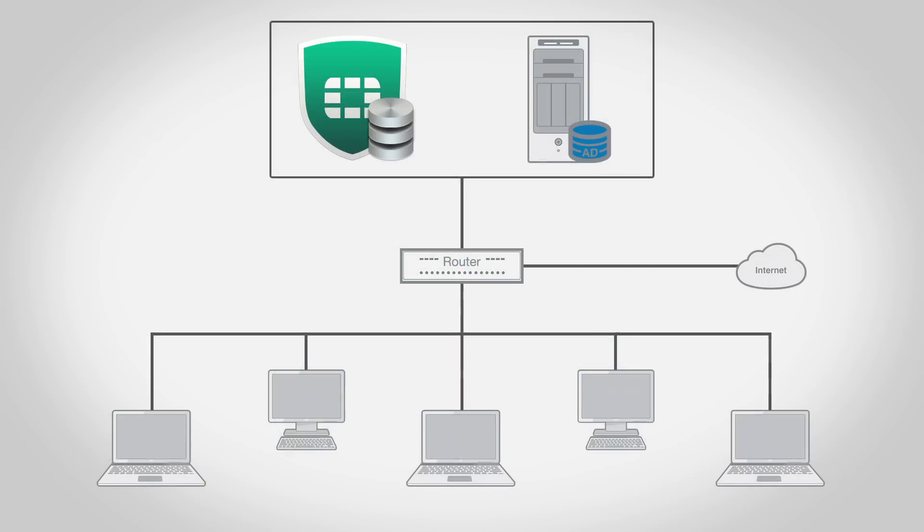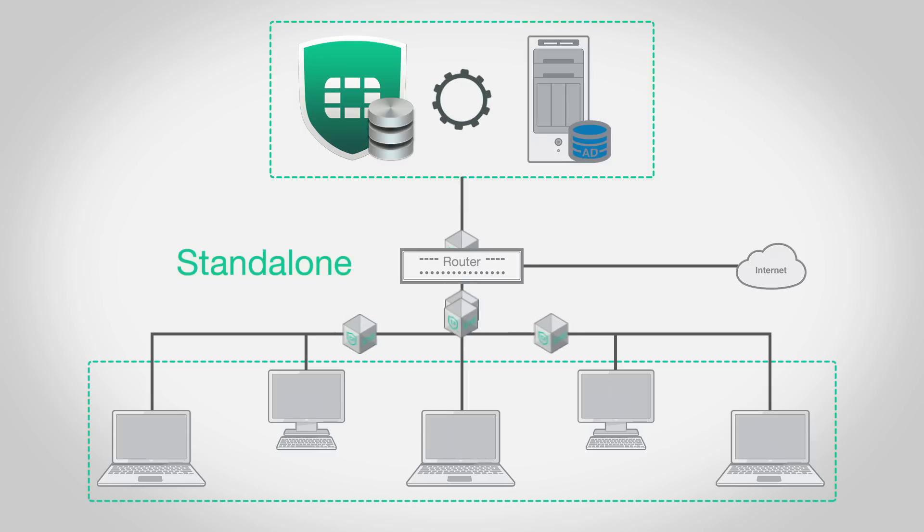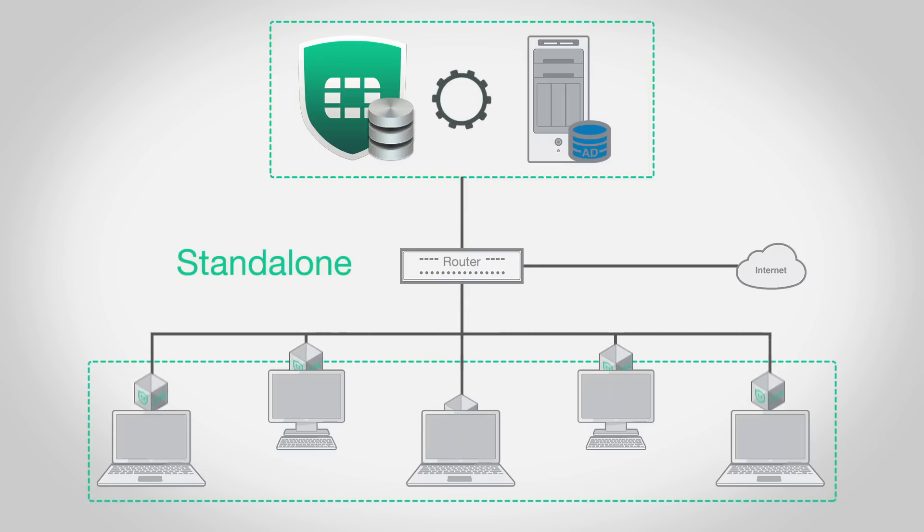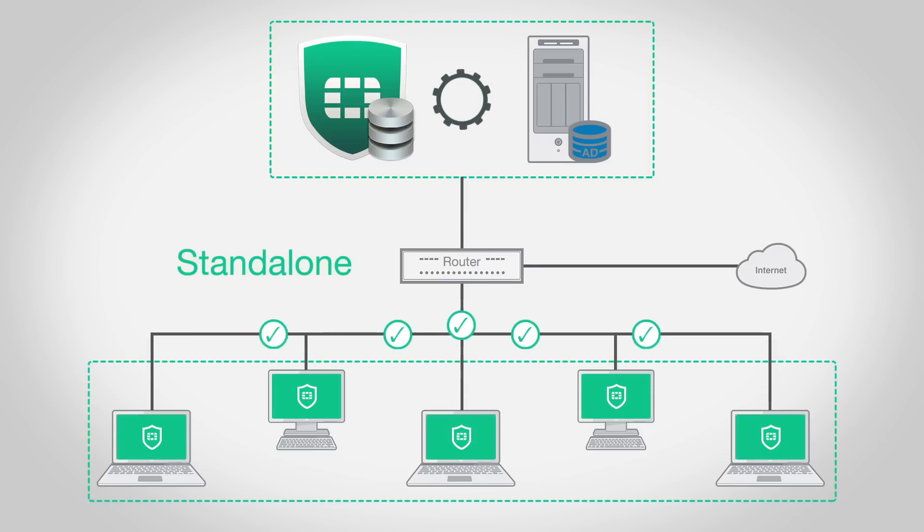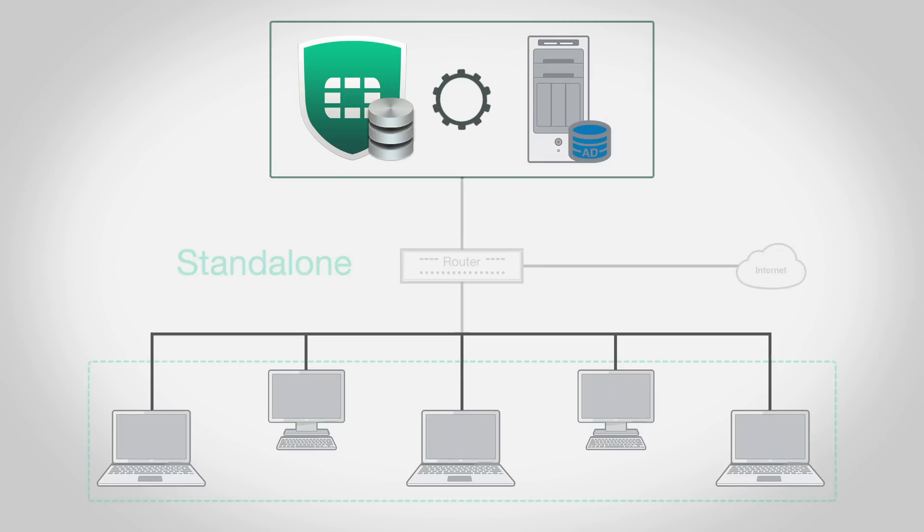FortiClient EMS supports two different deployment scenarios. The first is standalone mode, which allows EMS to distribute FortiClient installers to endpoints. And then the clients register back to EMS for centralized management.